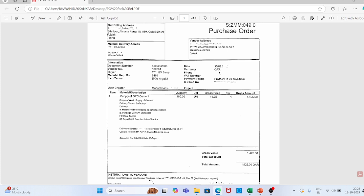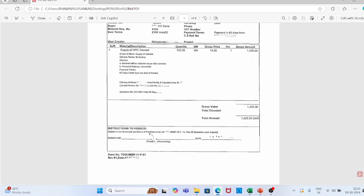The purchase order also contains the date, currency, VAT number, payment terms — payment in 60 days — CS reference (comparison statement reference), the user or creator who created this PO, his name, and the project for which we are creating this purchase order.